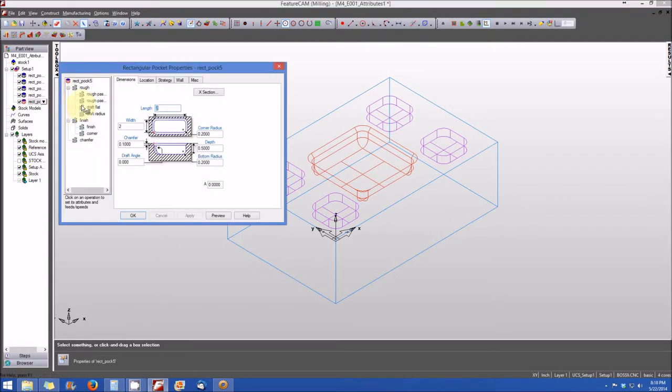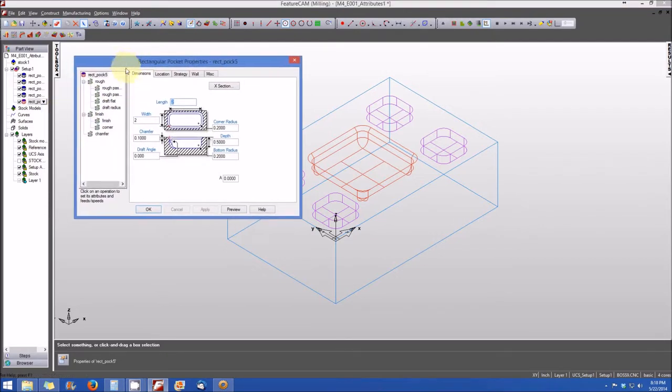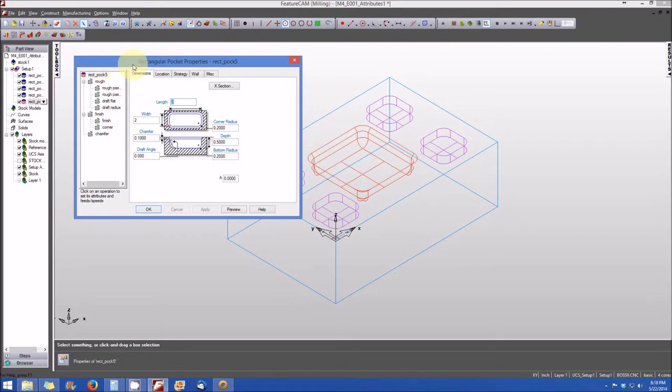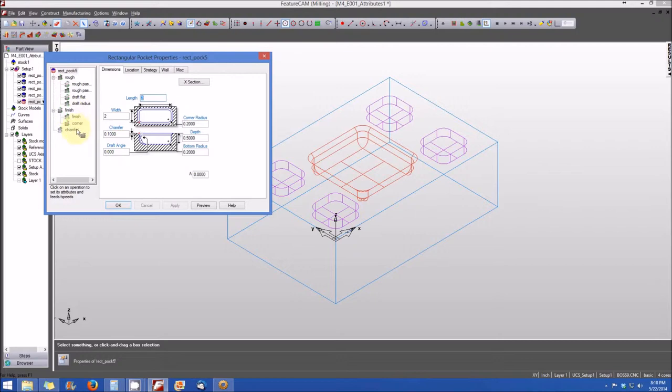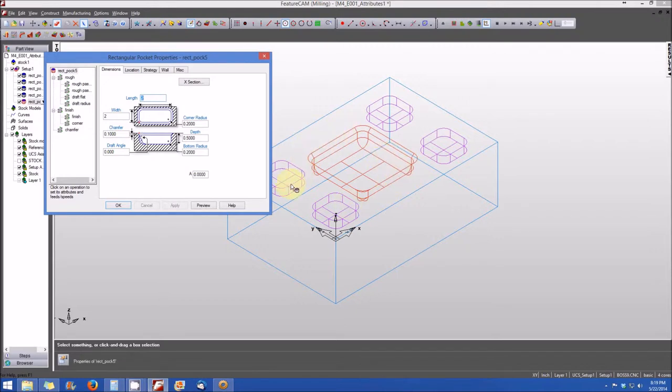And when we do that, you'll see all of the properties that are associated with that pocket are shown. And on the left hand side, you'll see all the operations that are associated with machining this pocket. So let's just quickly go through these. We have a roughing pass or roughing cuts, a series of roughing cuts. We have finishing operations, and then we have a chamfer that will form the chamfer around the lip of the pocket that you see in the wireframe here.